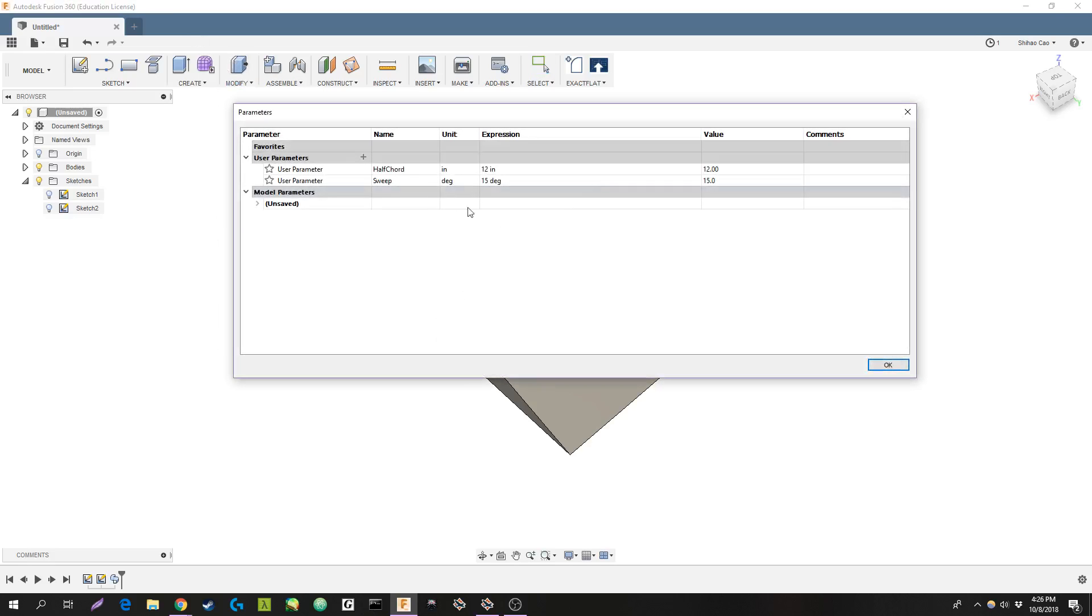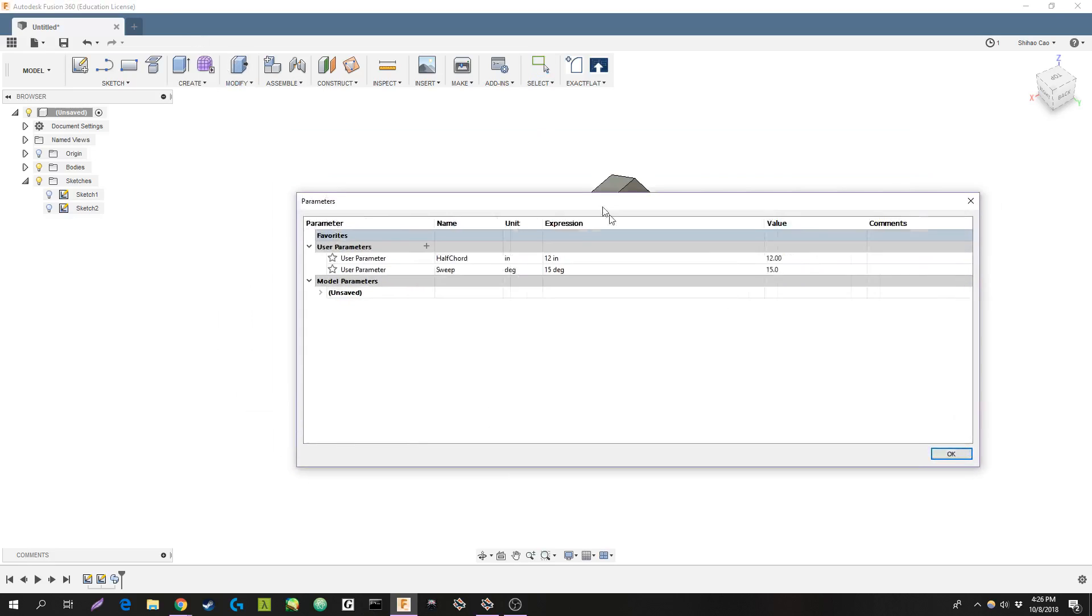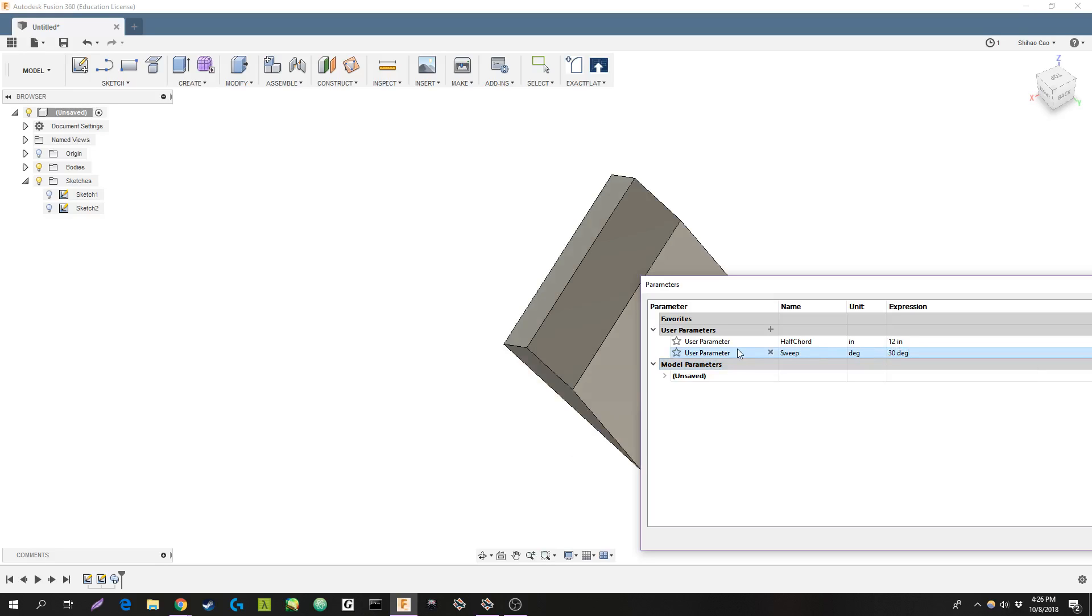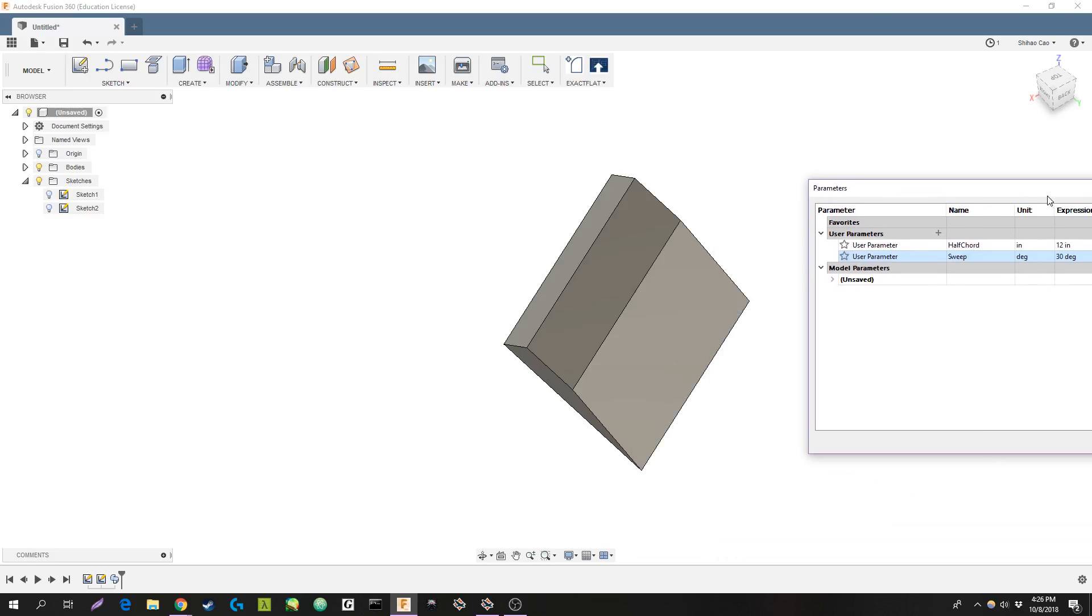If we change our parameter, say like 30 degrees. All right. We're going to have a more swept wing.